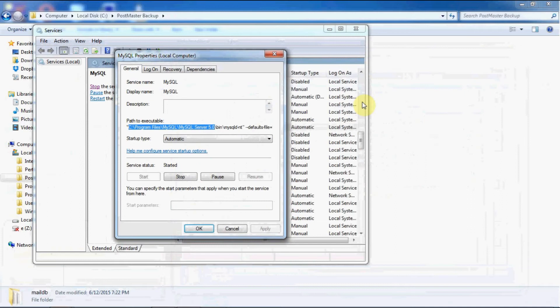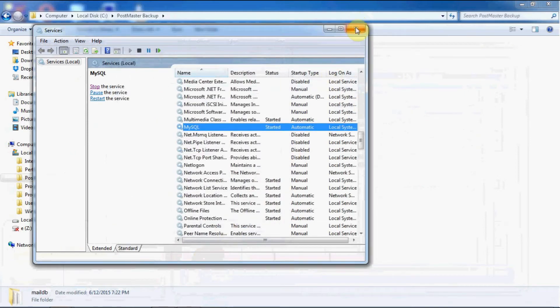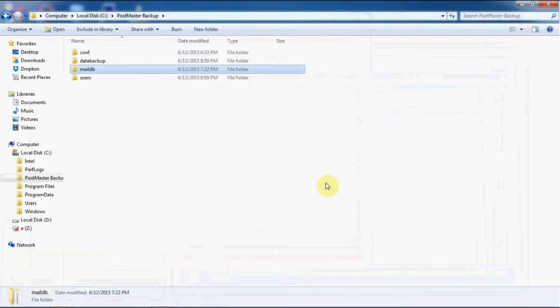So these are the folders you need to back up when shifting your postmaster from the current system to a different system. Next, we will install our postmaster in the new system. For that you can refer to our previous video on how to install postmaster.